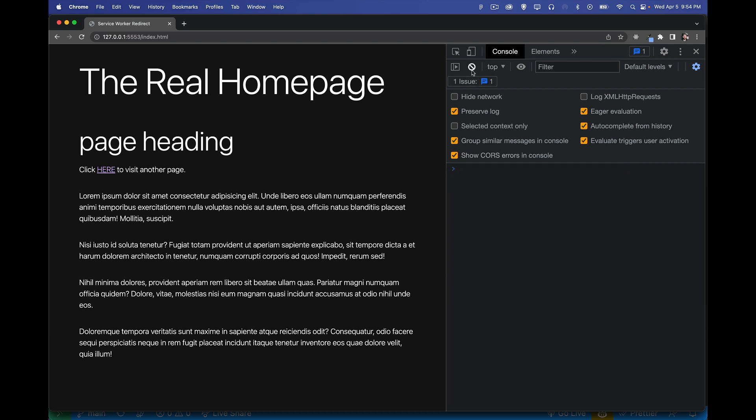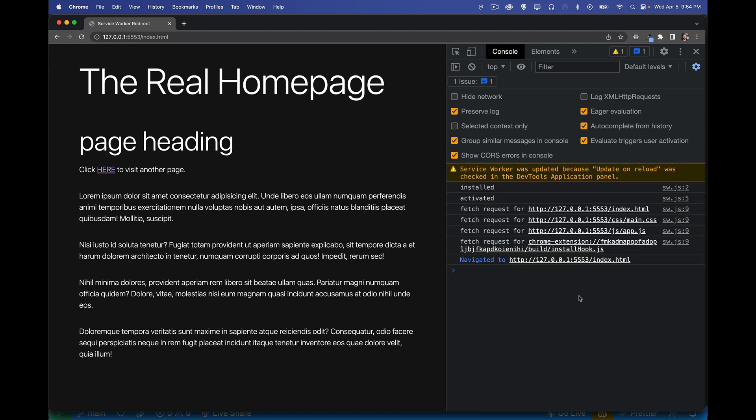So let's clear that out. We'll refresh and look once more. Yes, there we go. Installed, activated, did all this.